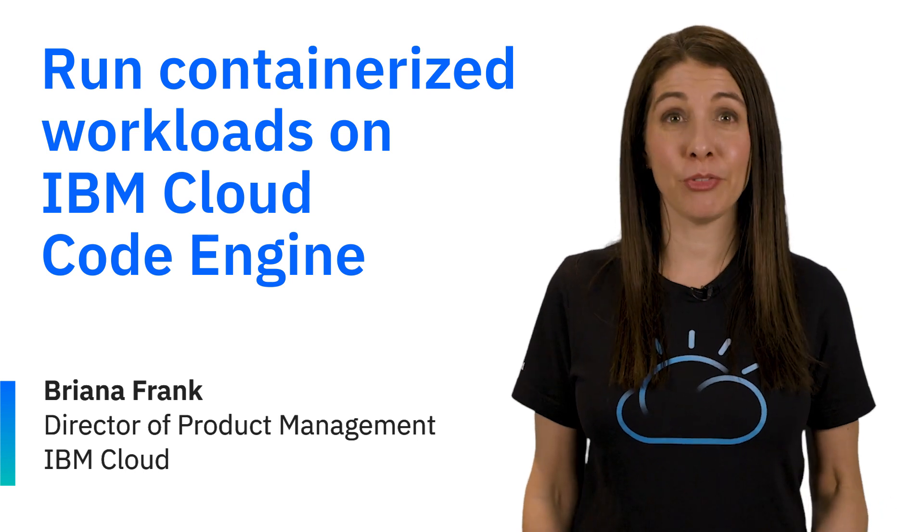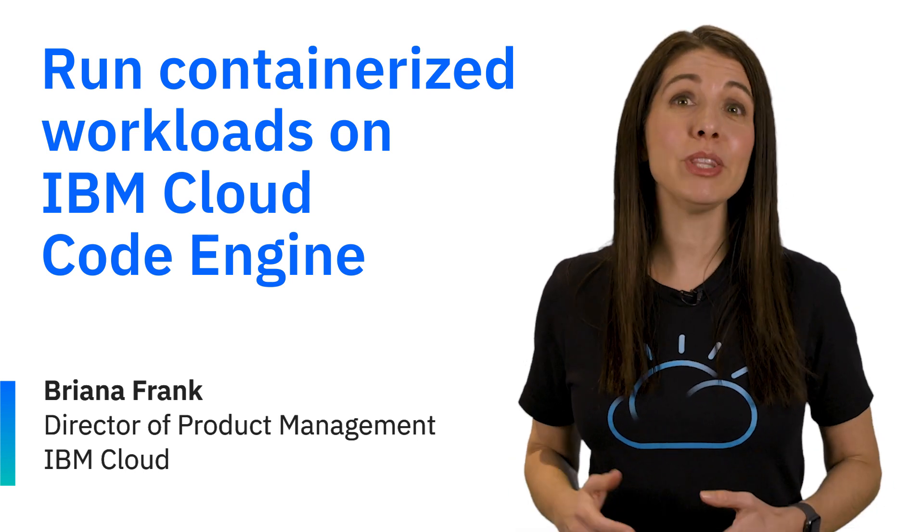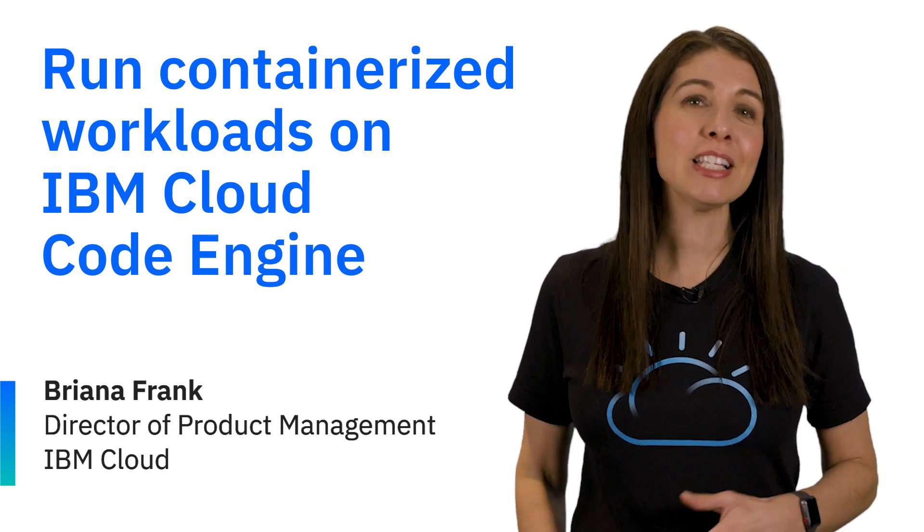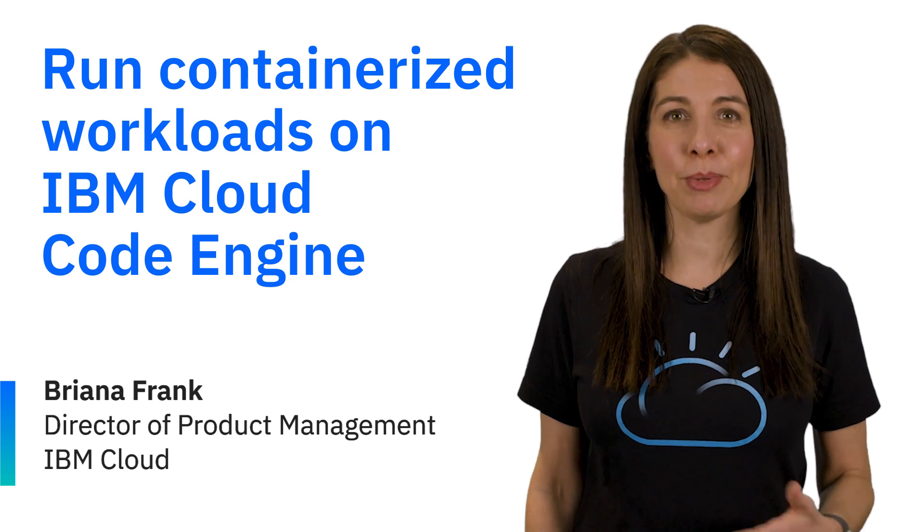Hi everyone, my name is Brianna Frank, and I'm with the IBM Cloud team. Let's talk about IBM Cloud Code Engine.